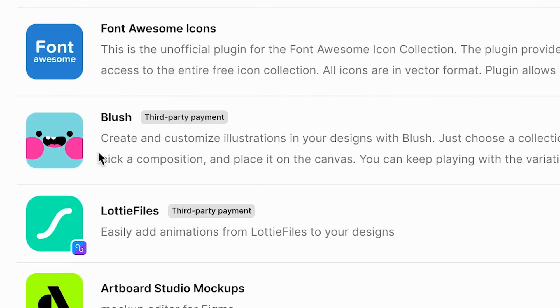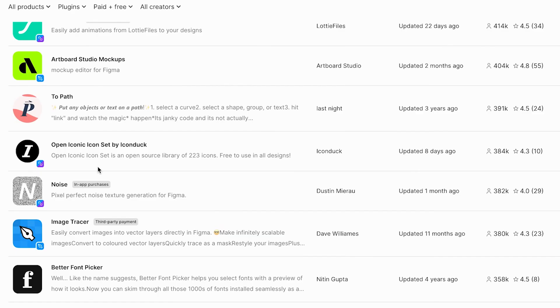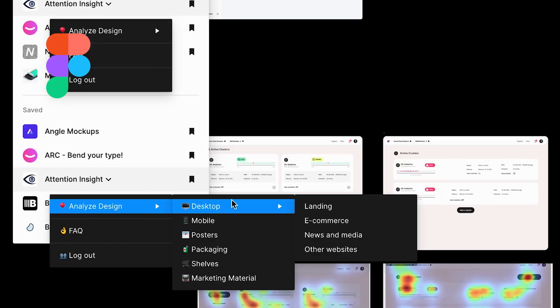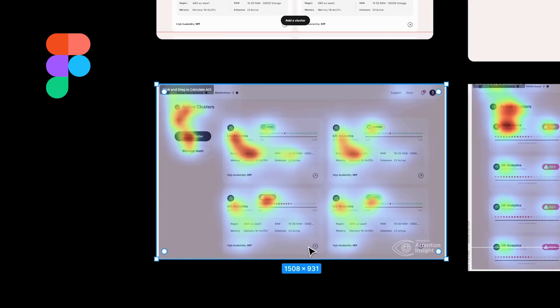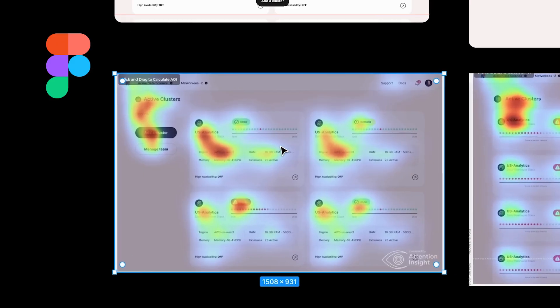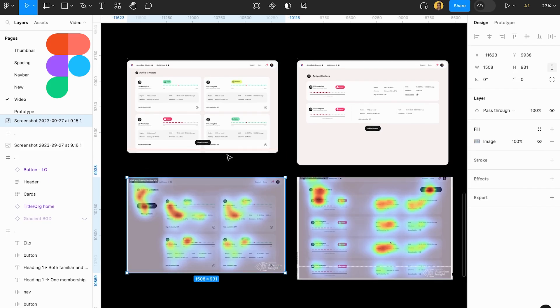Figma has a vast library of plugins that cover almost any design need you can imagine, from generating placeholder content to creating complex animations. You can even develop custom plugins using JavaScript, so the possibilities are nearly endless for tailoring Figma to your workflow.